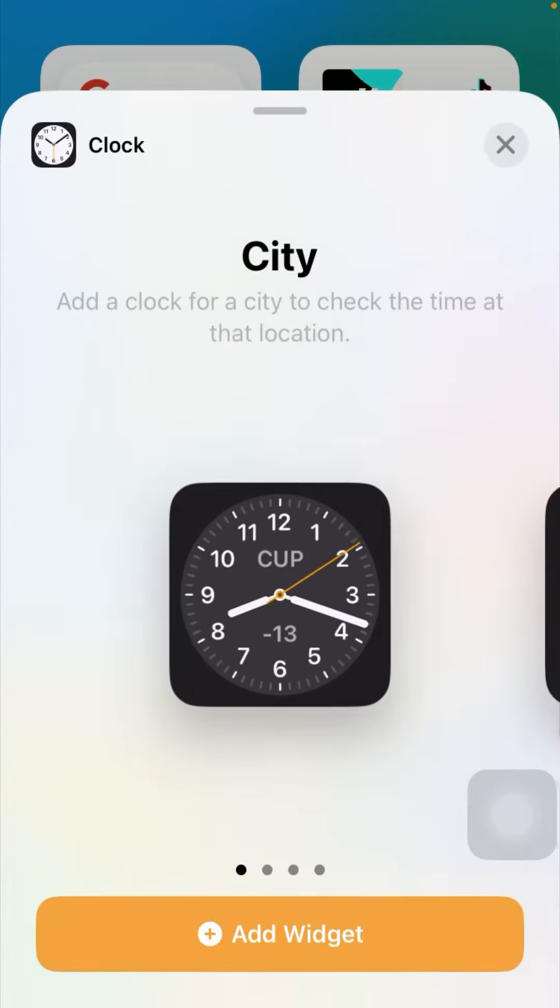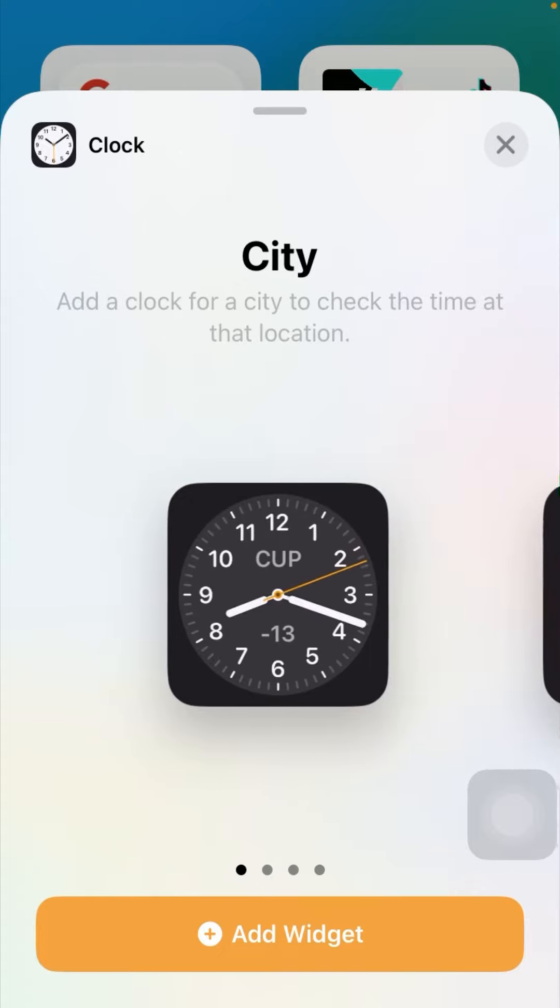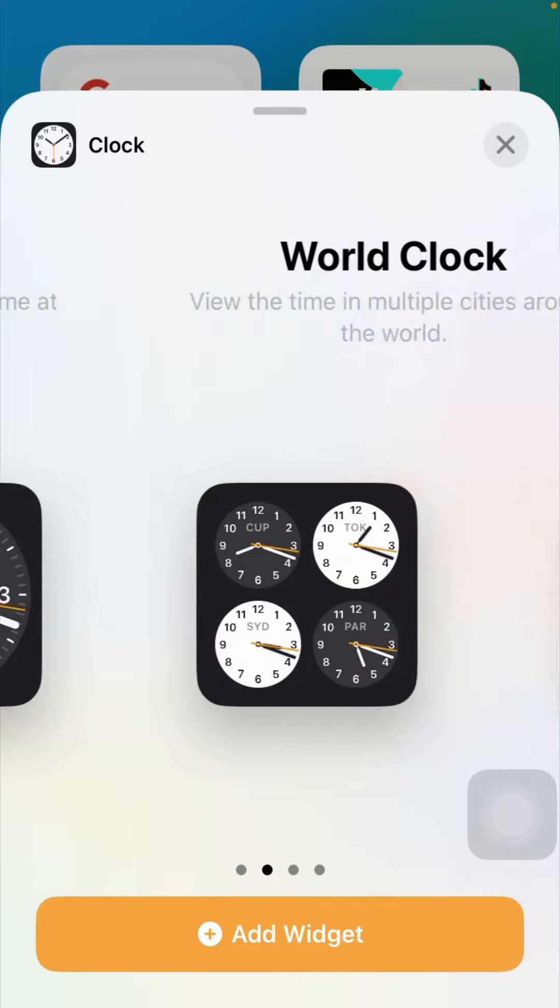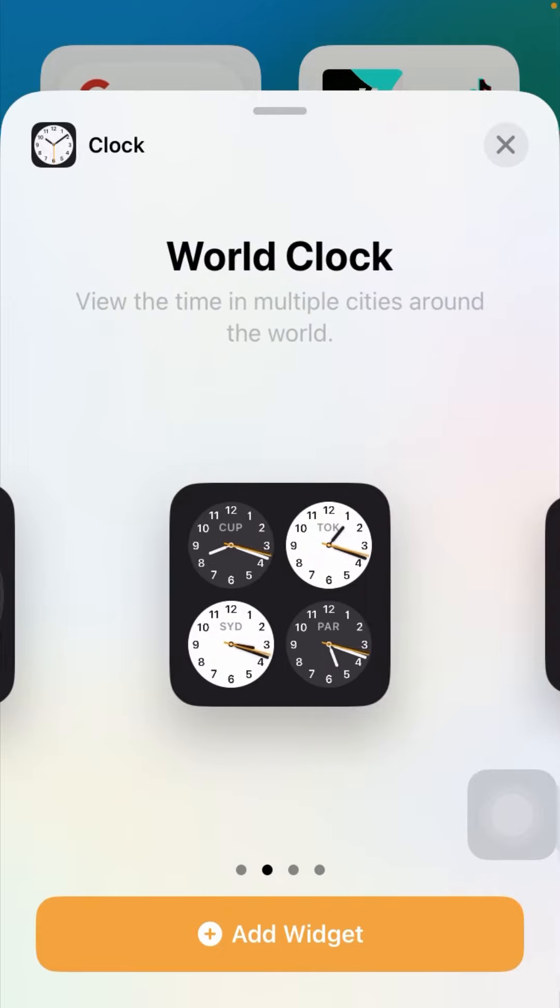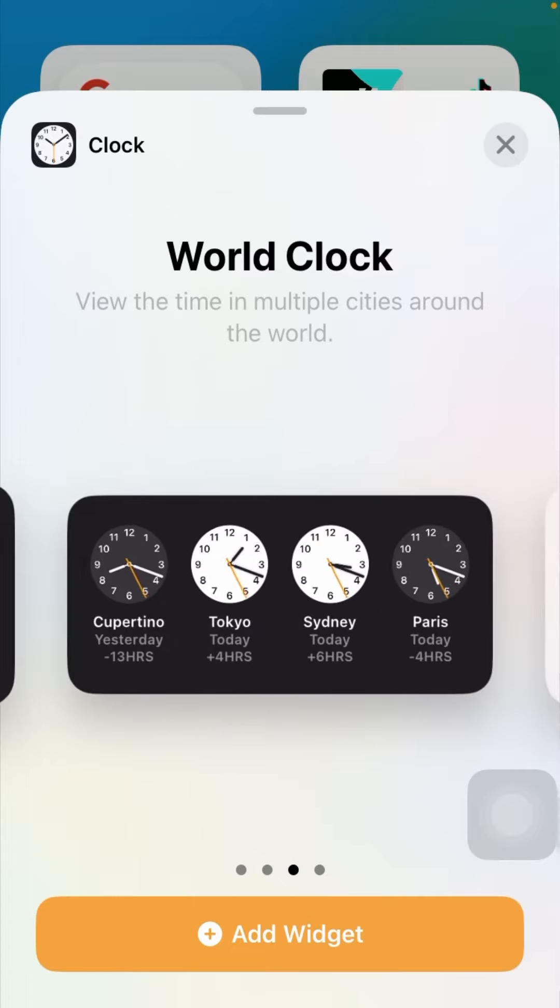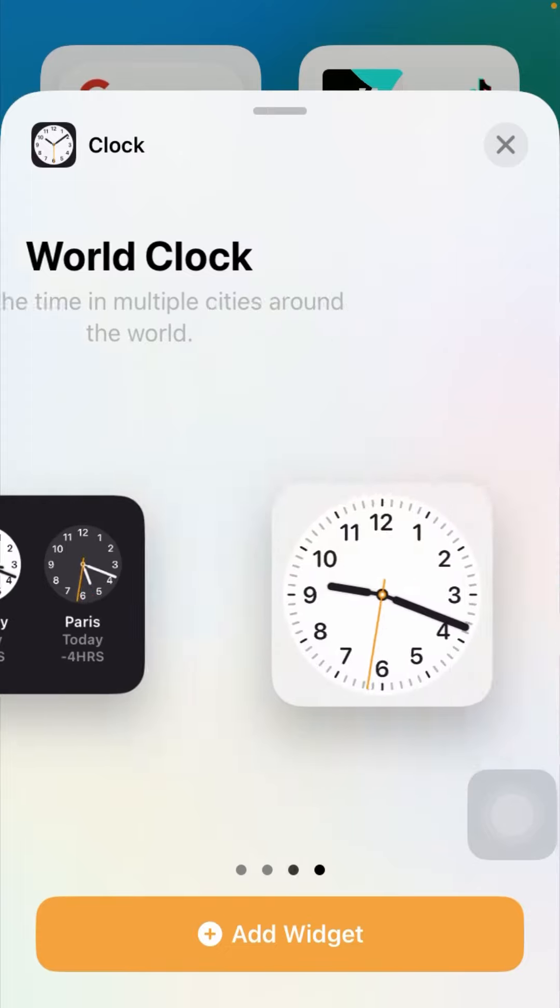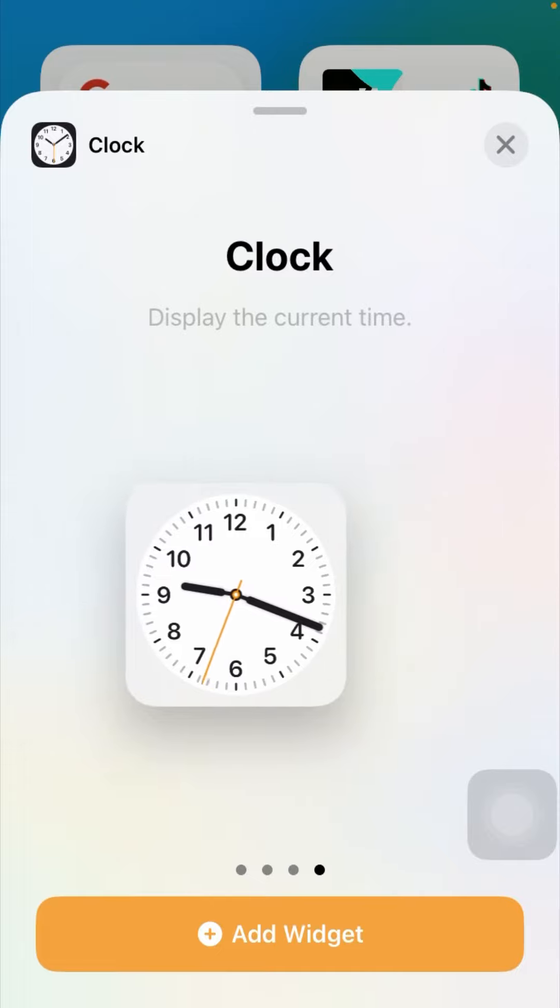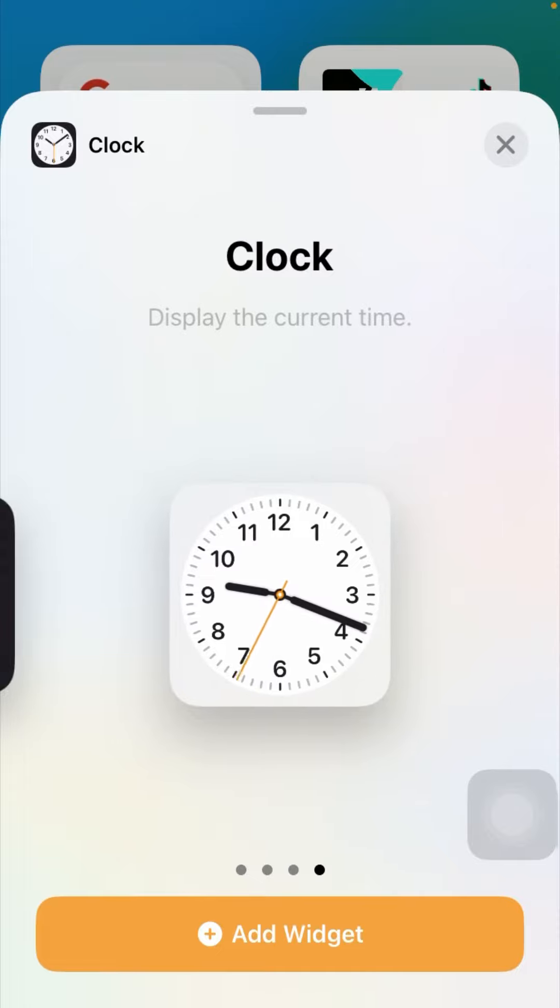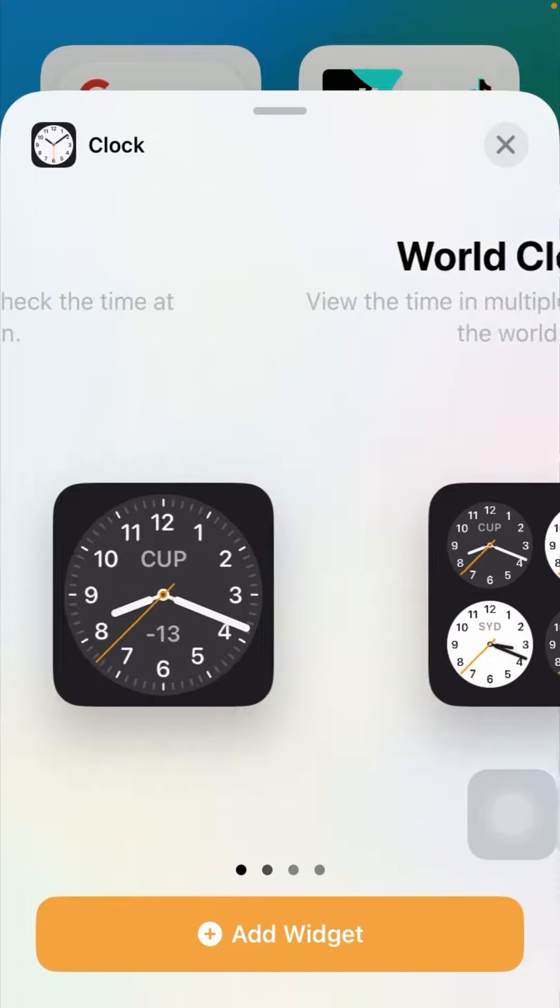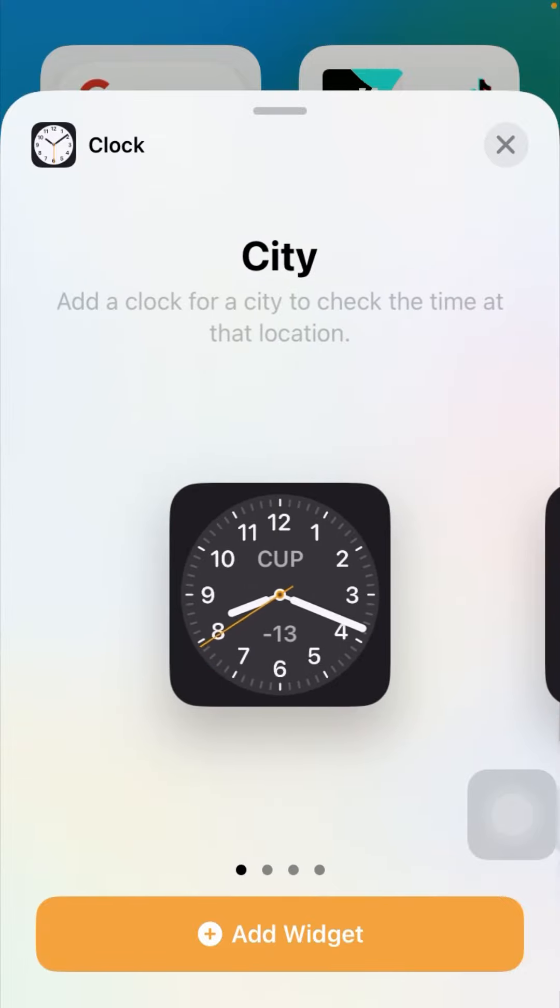You can see options to add a clock for a city to check the time at that location, World Clock to view the time in multiple cities around the world, or Clock to display the current time. You can select whichever you wish.